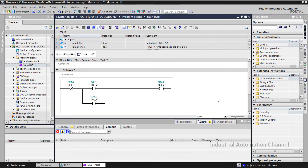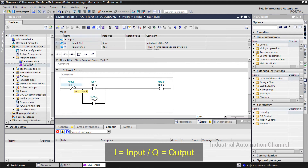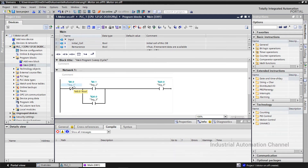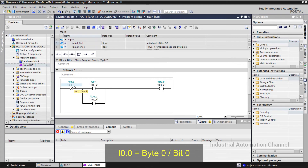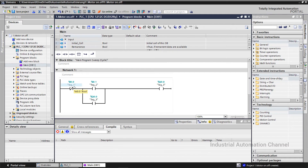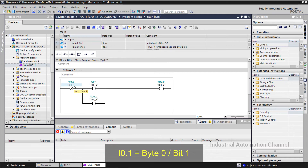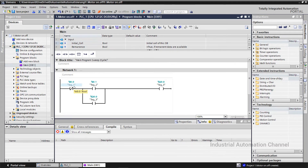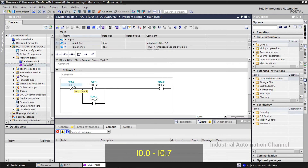You see the percentage sign — that means this variable is a global variable and you can use it all over the project. We write I for inputs and Q for outputs. I0.0 means that we use byte 0 and bit number 0. In byte 0 we need just one bit, because our variable is a boolean and boolean variables can only be 0 or 1. Therefore we use byte 0 and bit 0 in memory to save the data of the stop button. You can use bit numbers 0 to 7.